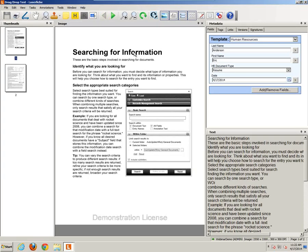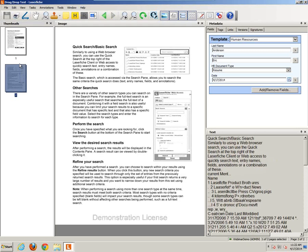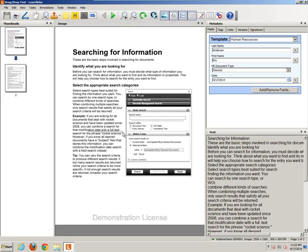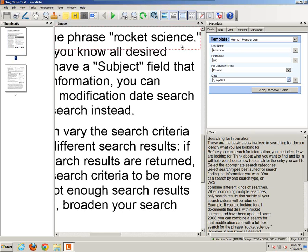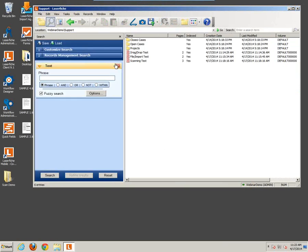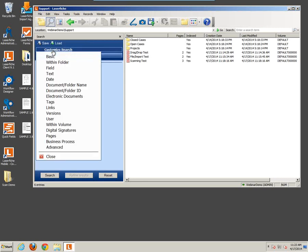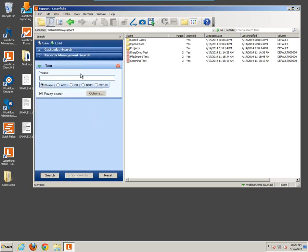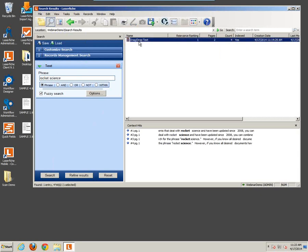Now let's open that document again and look for something unique to search for. The phrase right here — rocket science — ought to be unique enough to find this document with a search. Let's close out of this and open up the search pane. I already have the text search enabled here, but if it wasn't, I'd simply click on Customize Search and then click on Text. Simply enter rocket science into the search pane and click the search button. You'll notice it brings back the document we were just looking at.